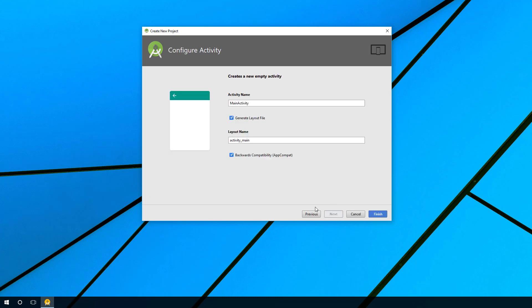Finally, it asks for an activity name, and this represents this particular screen. The convention is to say the title and then activity at the end. So if you had additional screens, for example if it was a login screen, you could say login activity.